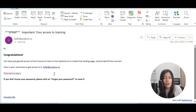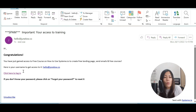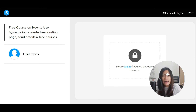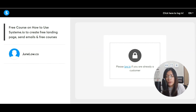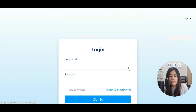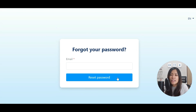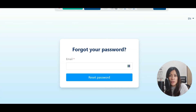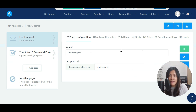Because I already have an existing Systeme.io account, the system asks me to log in and use 'Forgot Password' to get my password. However, if someone is completely new to Systeme.io, the system will give them a full login credential including their password automatically. So this is as easy as ABC.